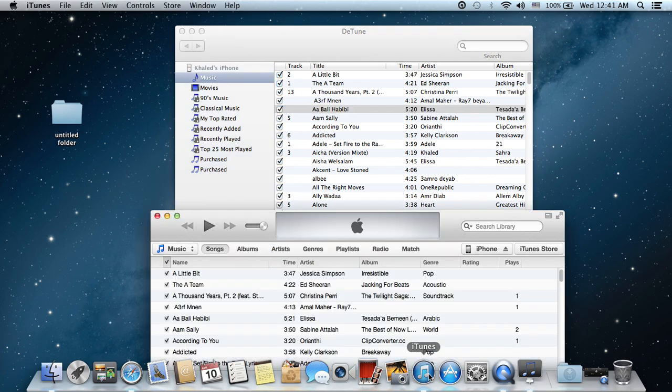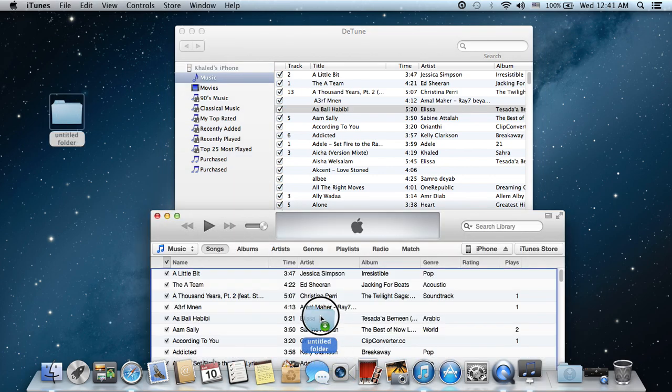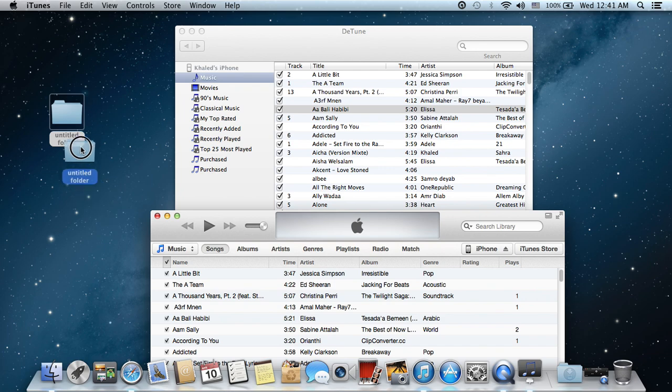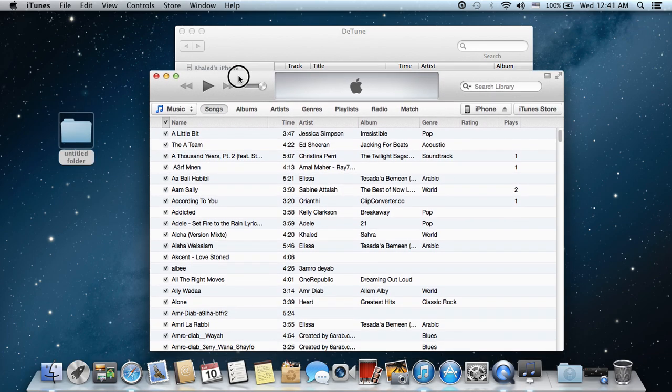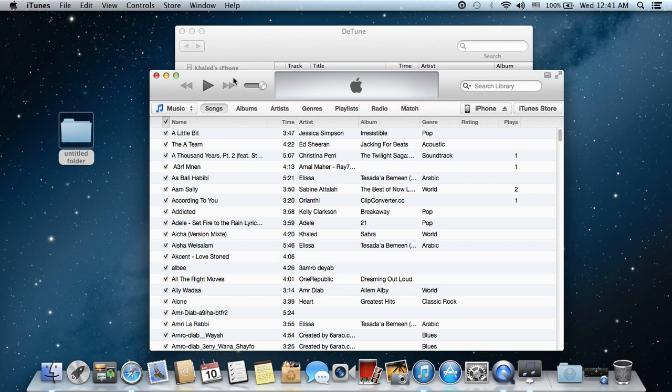Just drag it to iTunes and all the music will be copied. Here is a very simple solution for you to copy your music content from your iDevice to your iTunes. I hope that helps and that's it. Don't forget to like and subscribe. Thank you very much for watching, bye.